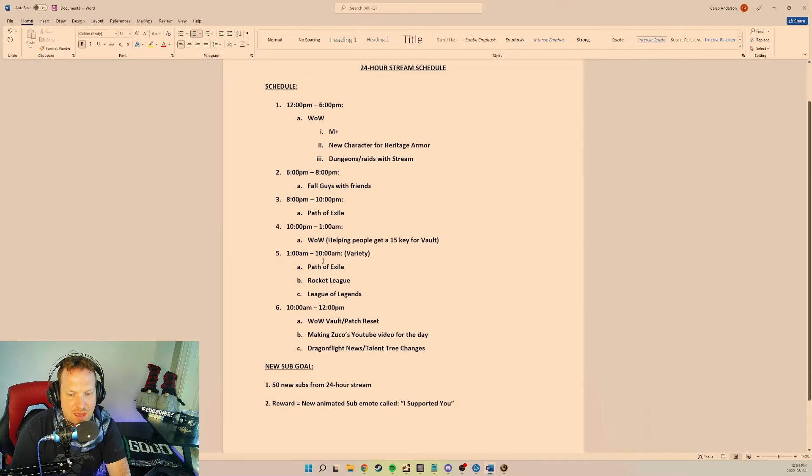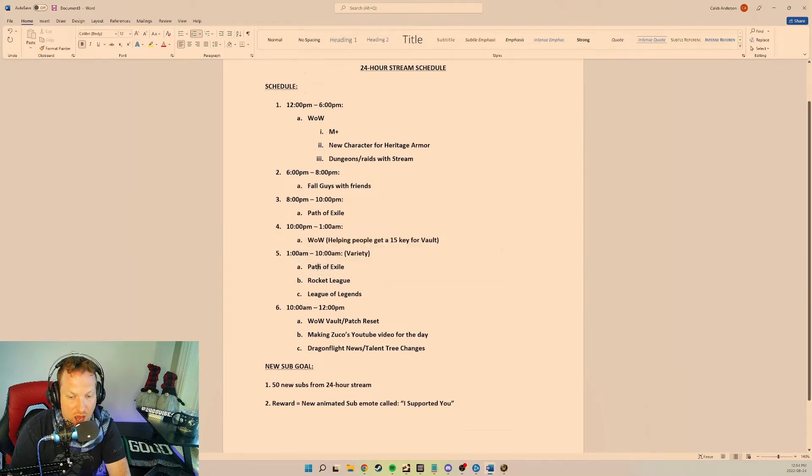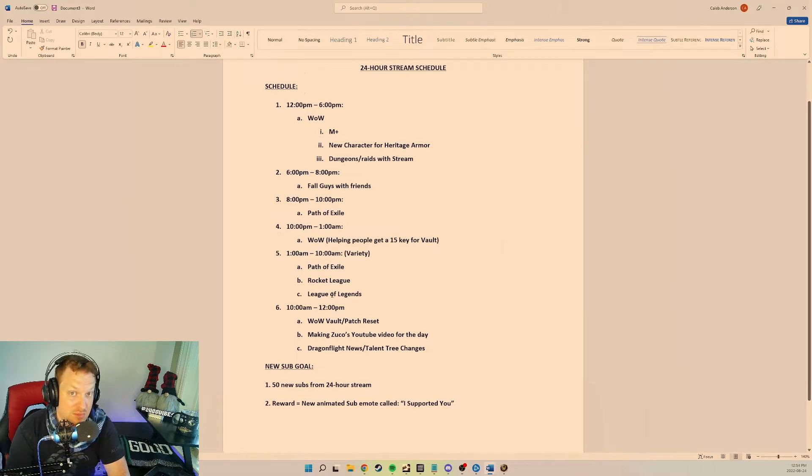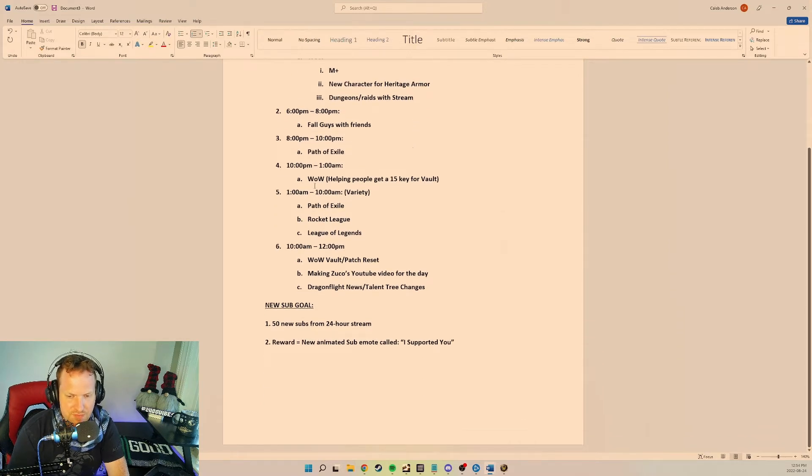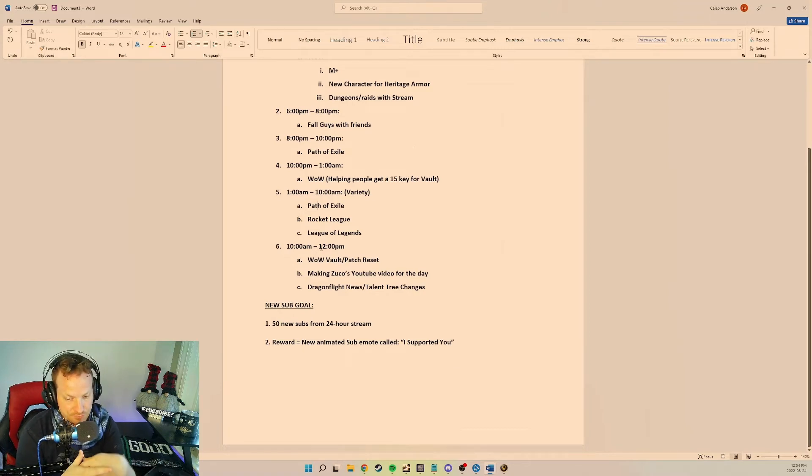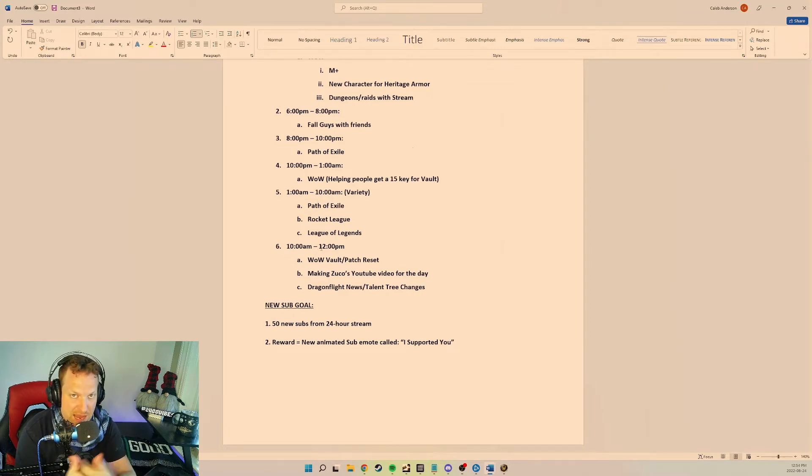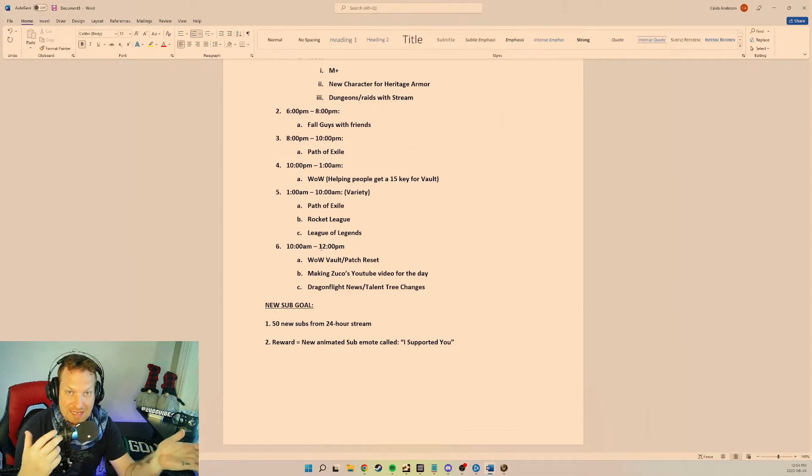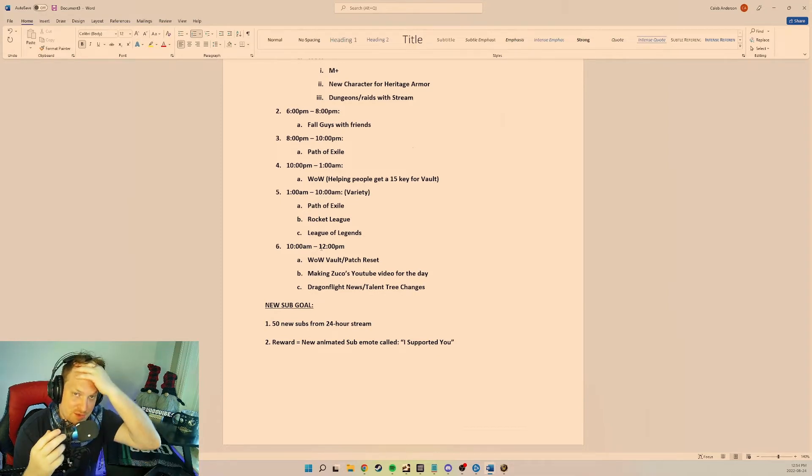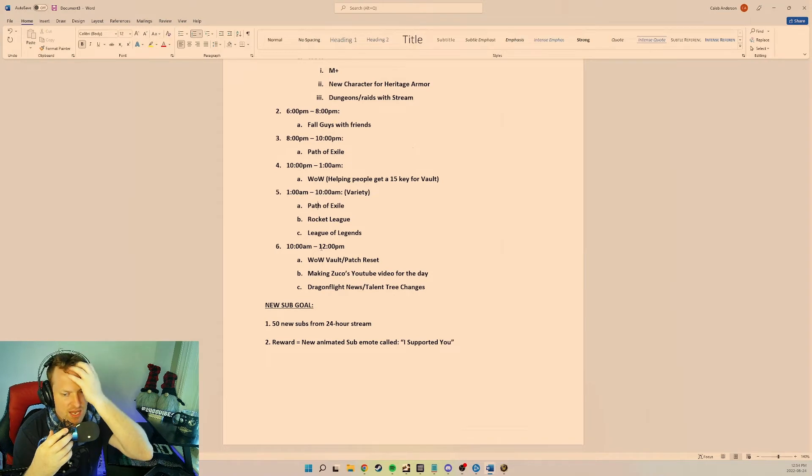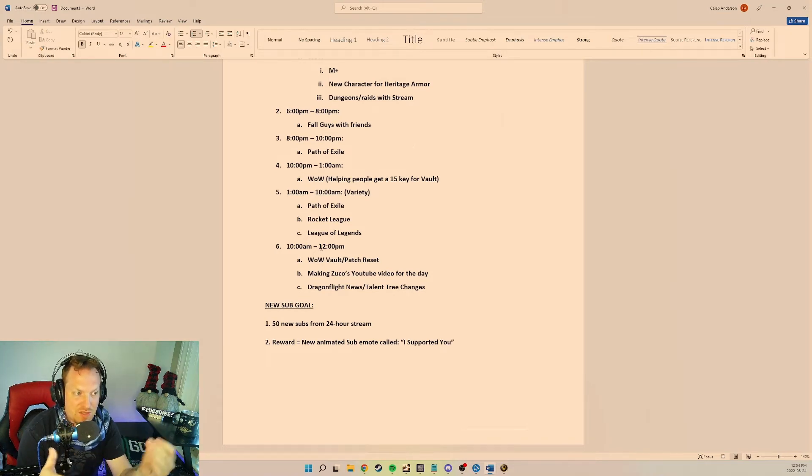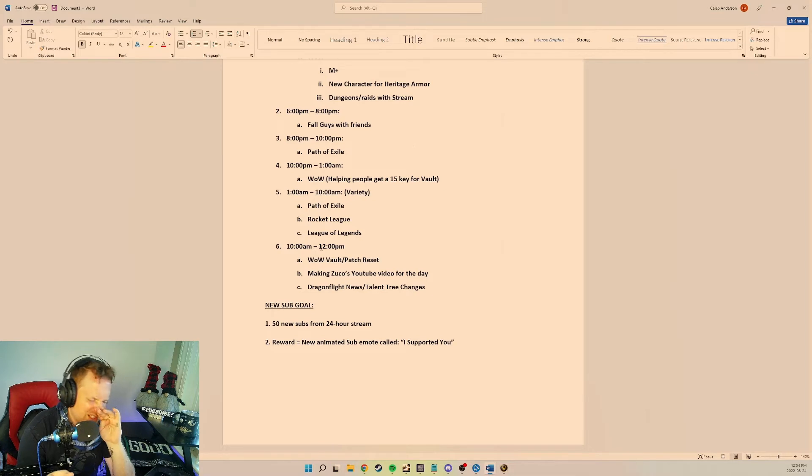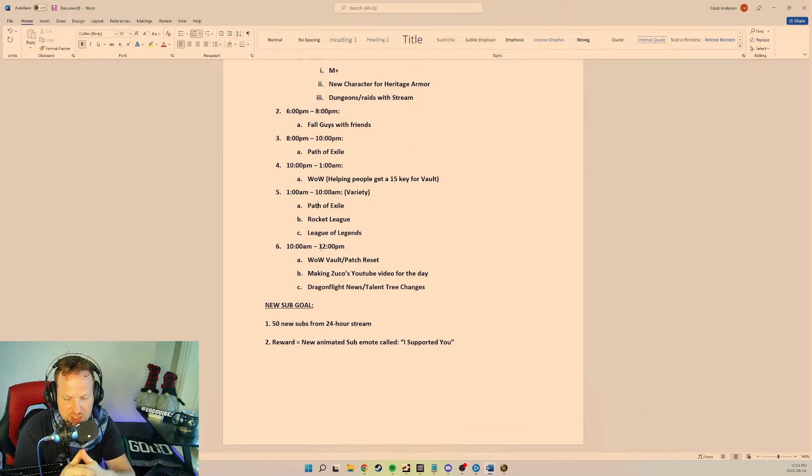And then 1am, we're getting into the early morning now. 1am until 10am, that's just gonna be a big variety chunk there. I'm gonna do lots more Path of Exile. I'm probably gonna do some Rocket League and maybe some League of Legends if I get really bored, but I think that Path of Exile and Rocket League will probably carry me for a while there. Then at the very end of the stream from 10am until 12pm the next day, this is Tuesday, right, we're gonna do a vault slash patch kind of reset similar to what I'm doing right now. We're gonna do maybe a vault day and we're gonna have really crazy amounts of vaults, and then I'm gonna try and make my YouTube video. I'd like to make my YouTube video on stream actually. That'd be kind of fun.